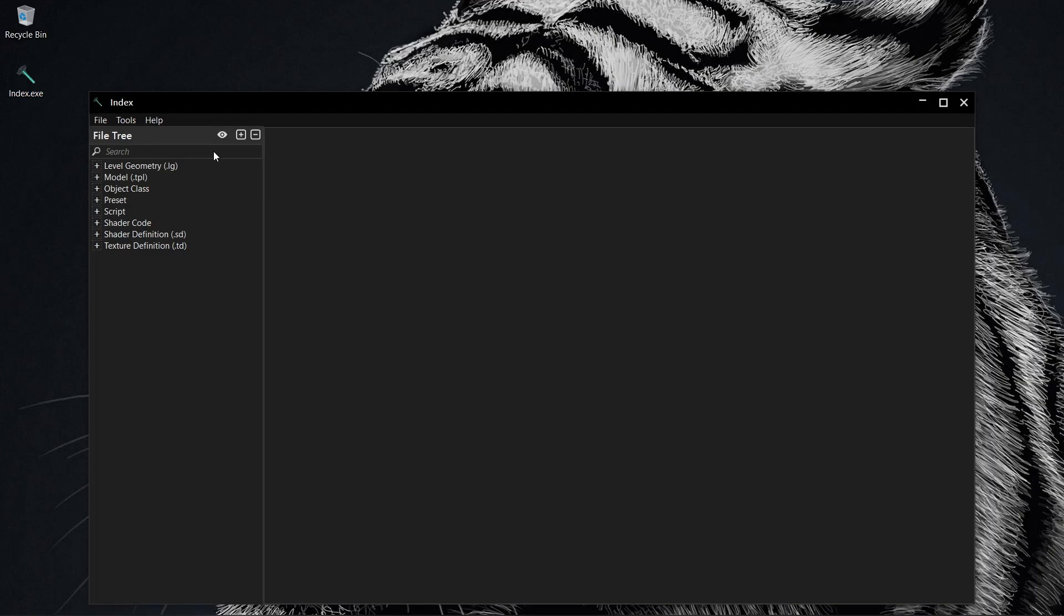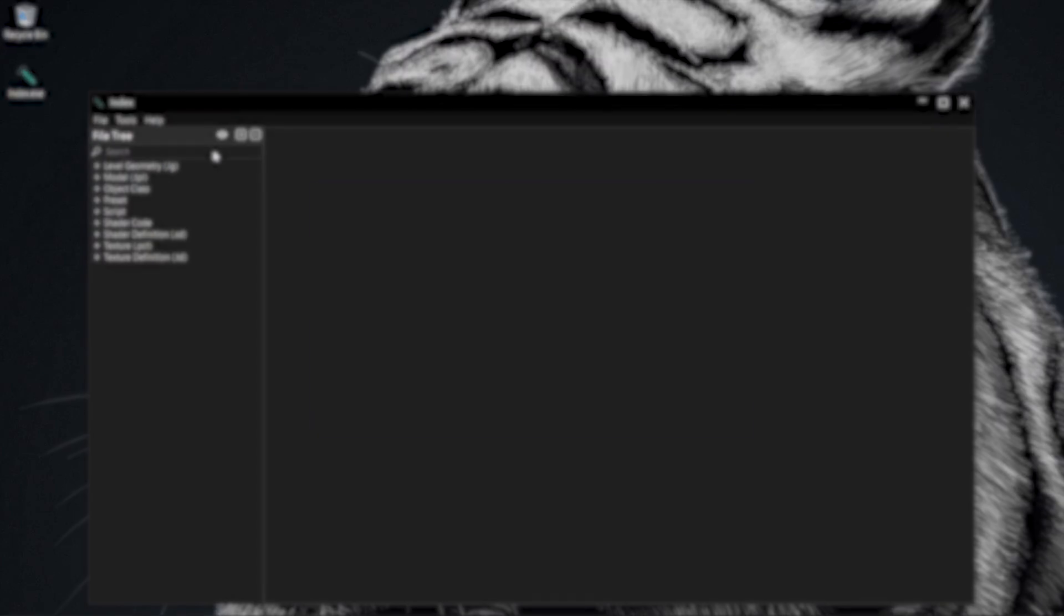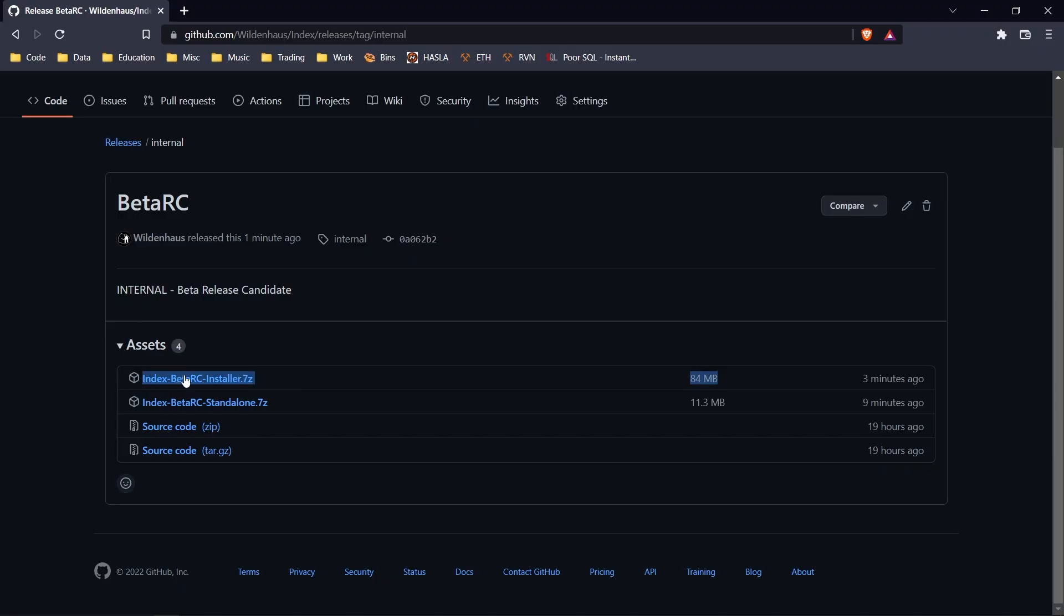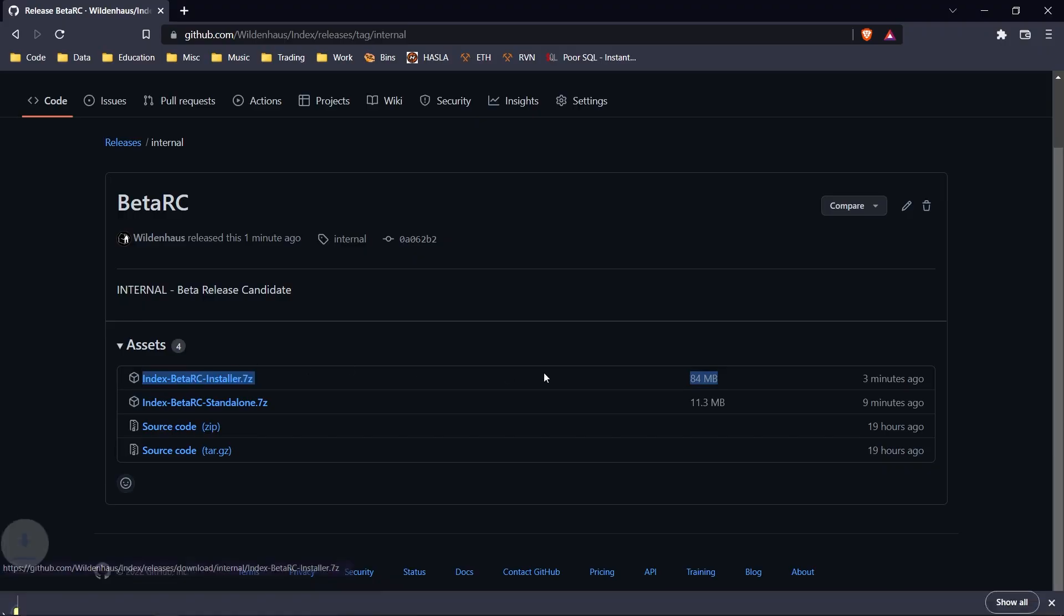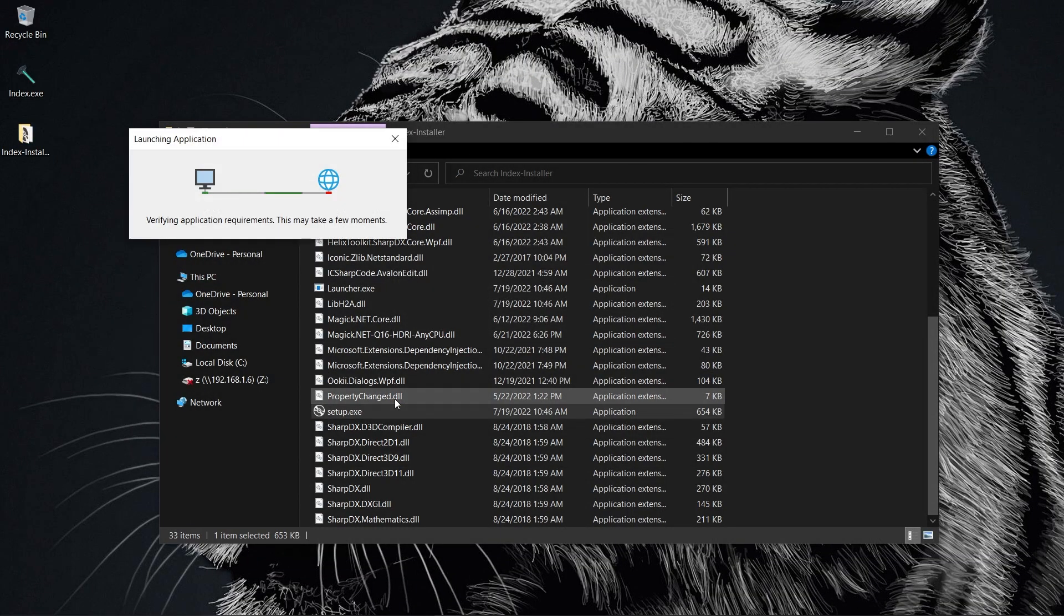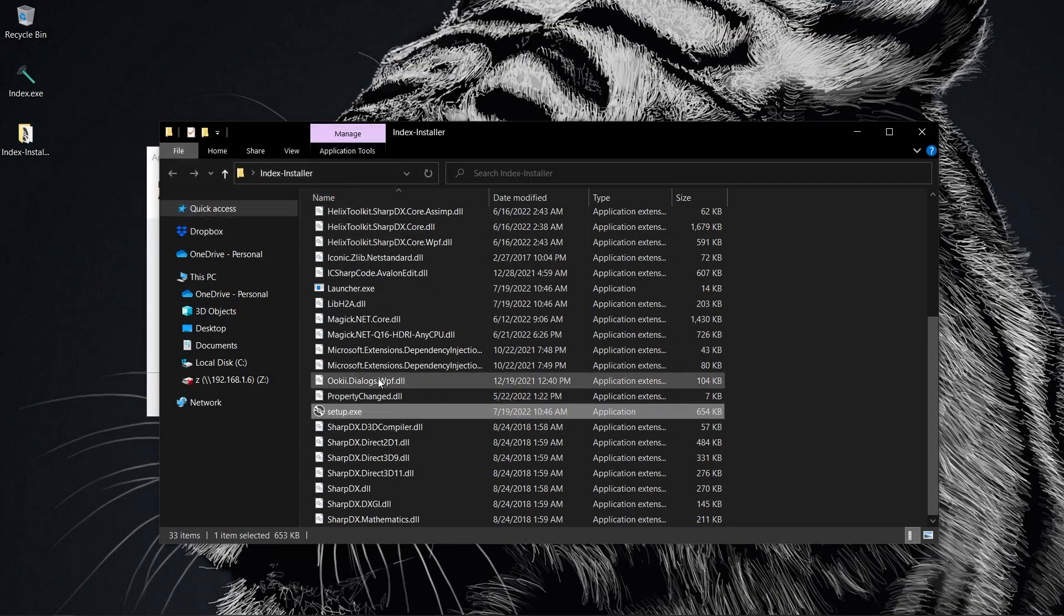If nothing happens, you probably don't have .NET 6 installed. Go back to the download link and grab the installer. Then run setup.exe and let it work its magic. That should install everything you need.